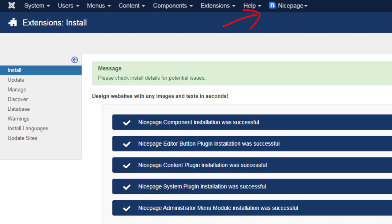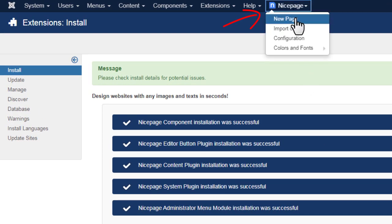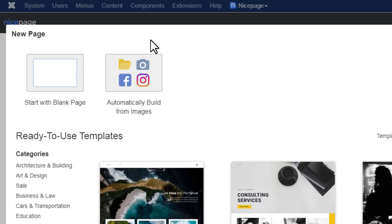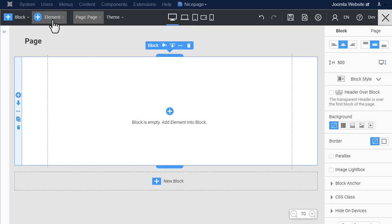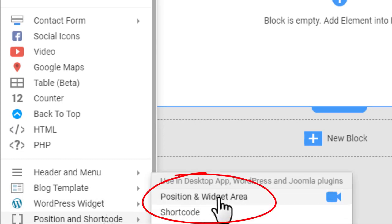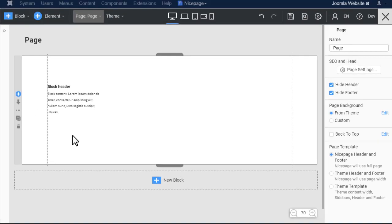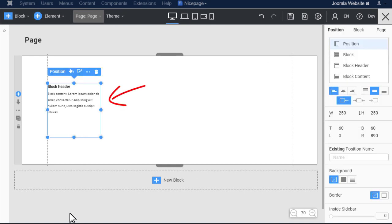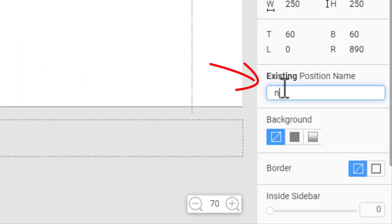Add a new page, then add the position element. Click Add, then position shortcode, position and widget area. Each position has to have a unique name. Select the position element.